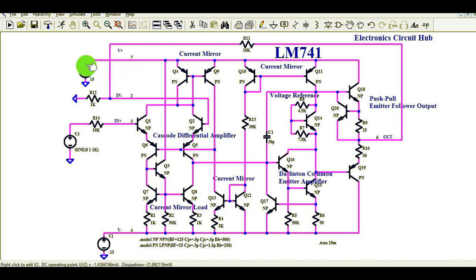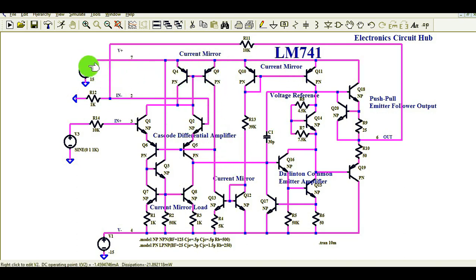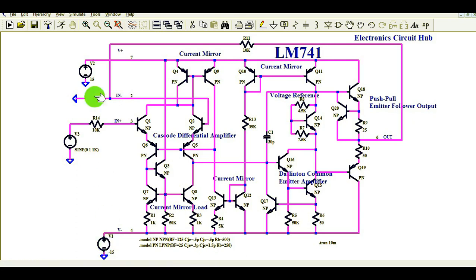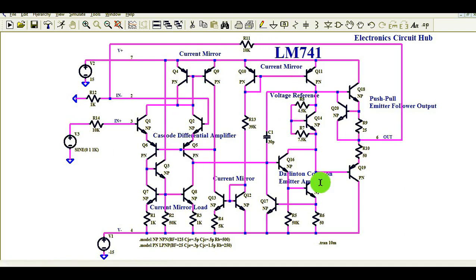Now let me explain where the supply for this circuit comes from. You can see V2 is plus 15 volt DC and here minus 15 volt is V1. So you have supply voltage of plus 15 volt and minus 15 volt, your input signal, and this internal circuitry of LM741.